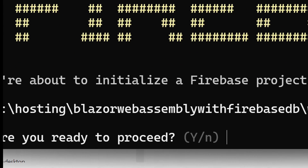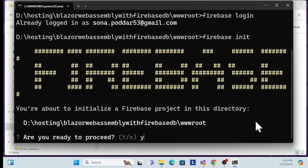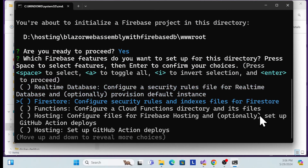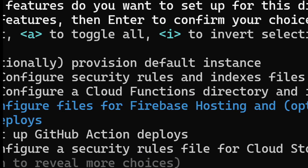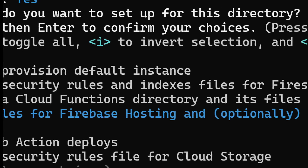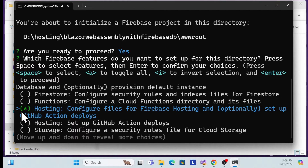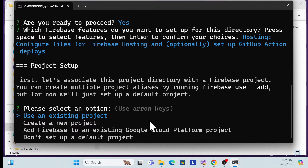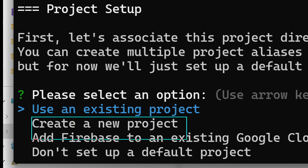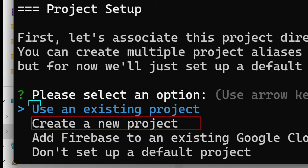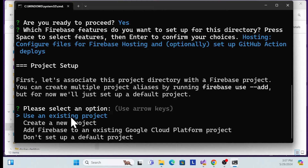Once you run firebase init, it asks if you're ready to proceed — click Yes. Then choose the hosting option: 'Configuration file for Firebase Hosting and optionally set up GitHub Actions'. Use the arrow key to navigate, press spacebar to select it, and hit Enter. It will ask if you want to create a new project or use an existing one. I'll use the existing project since I already created it with our Firebase database in the previous session.